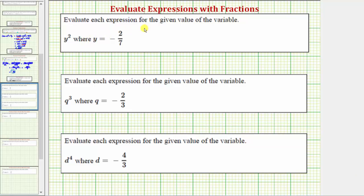We're asked to evaluate each expression for the given value of the variable. In this first example, we have y squared. We want to evaluate y squared when y equals negative two-sevenths. To do this, we substitute negative two-sevenths for y and then evaluate.